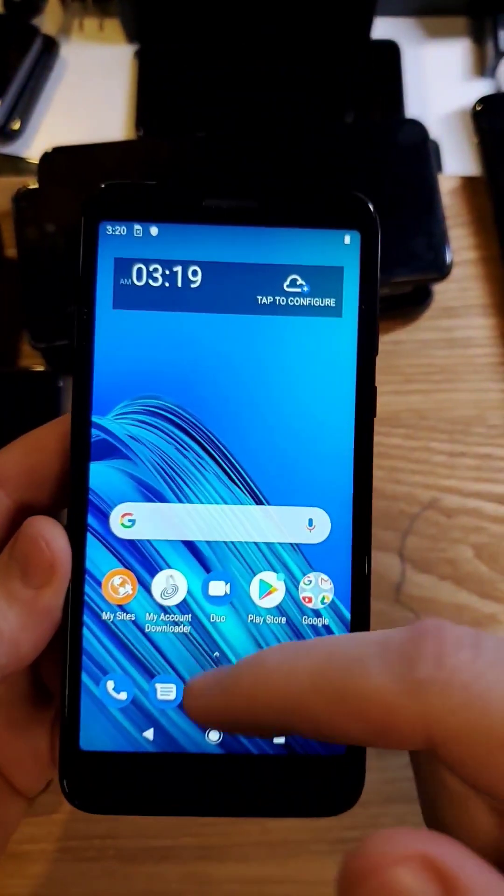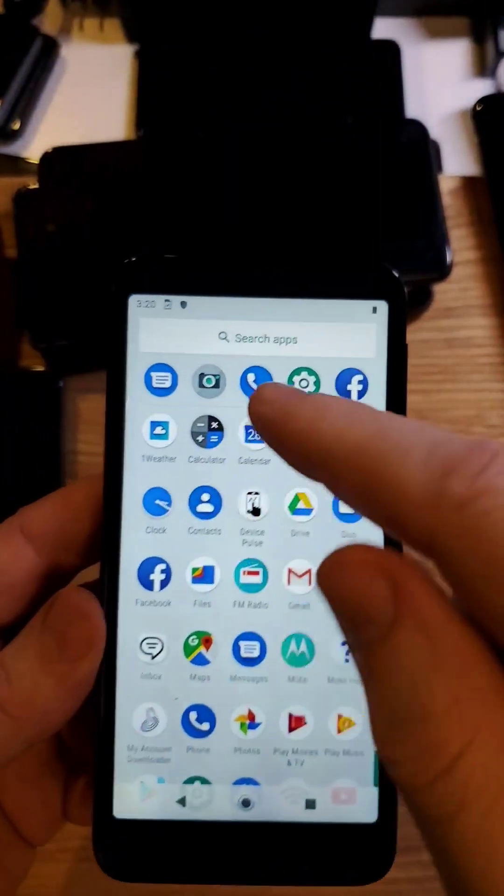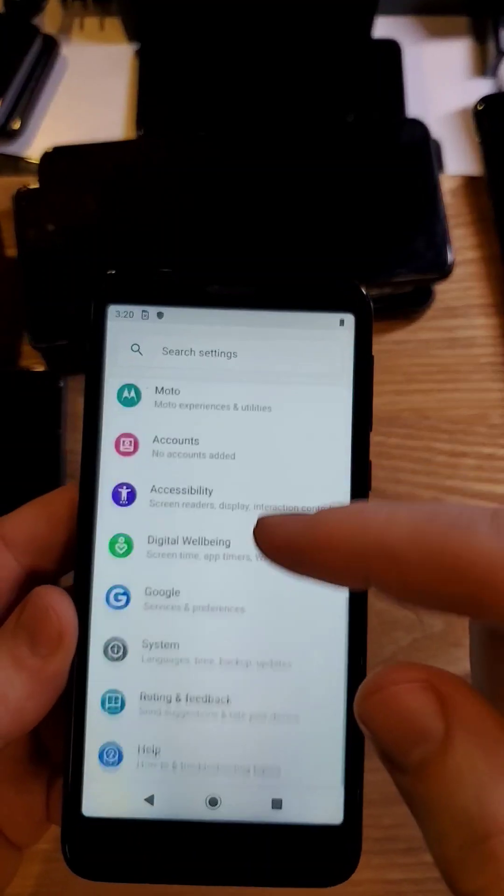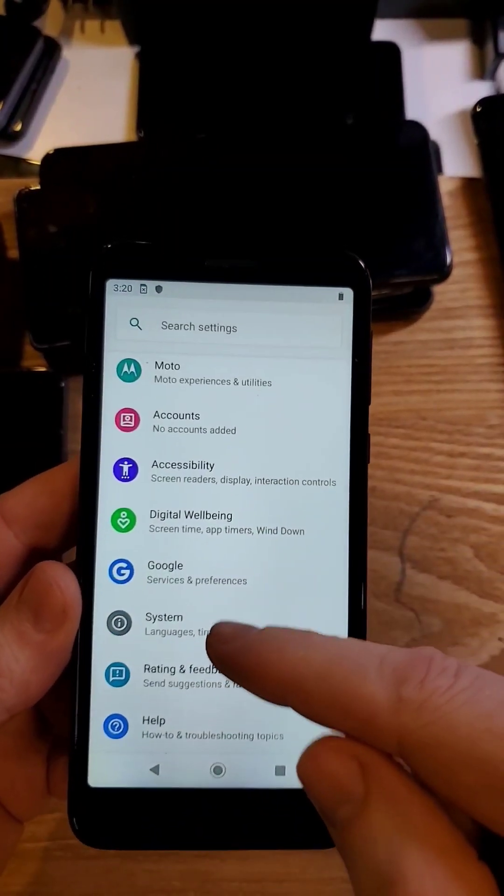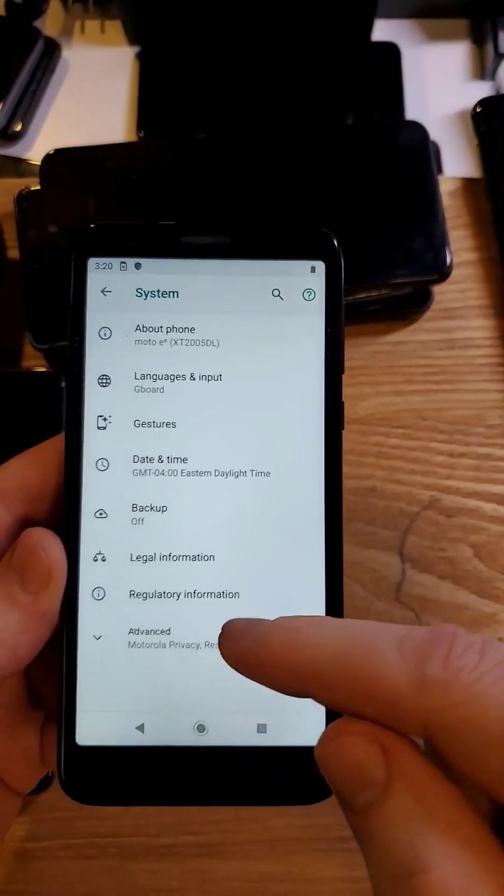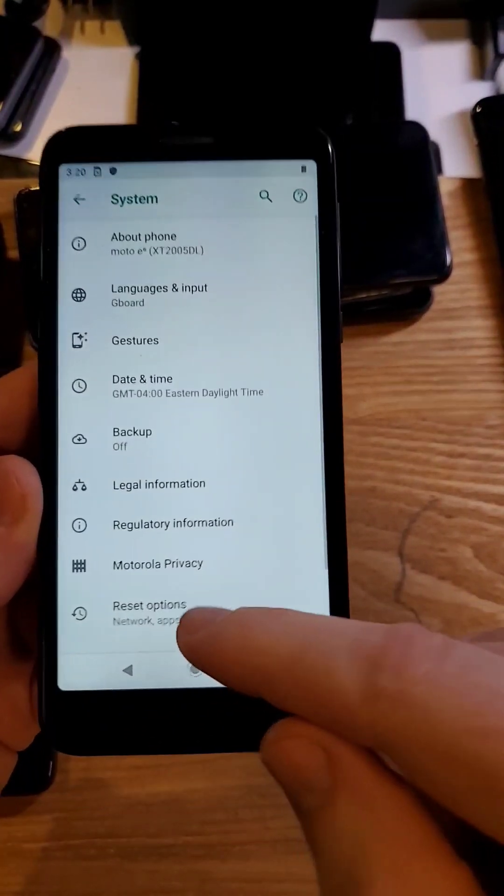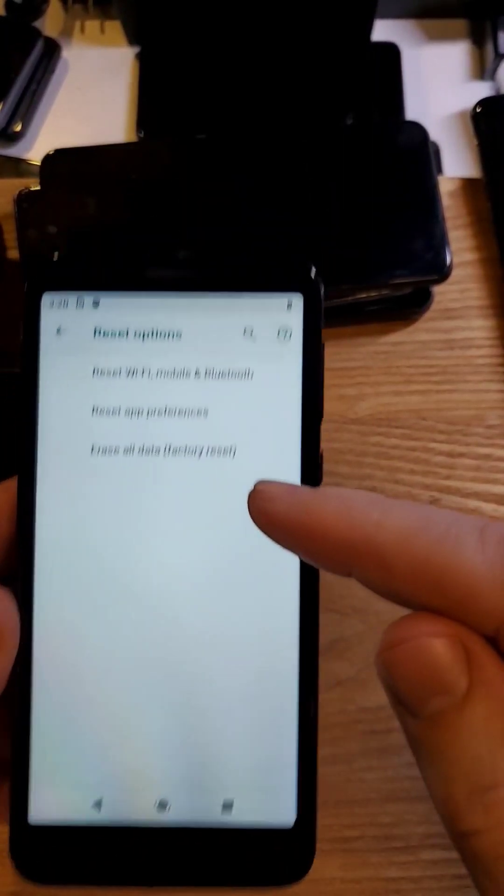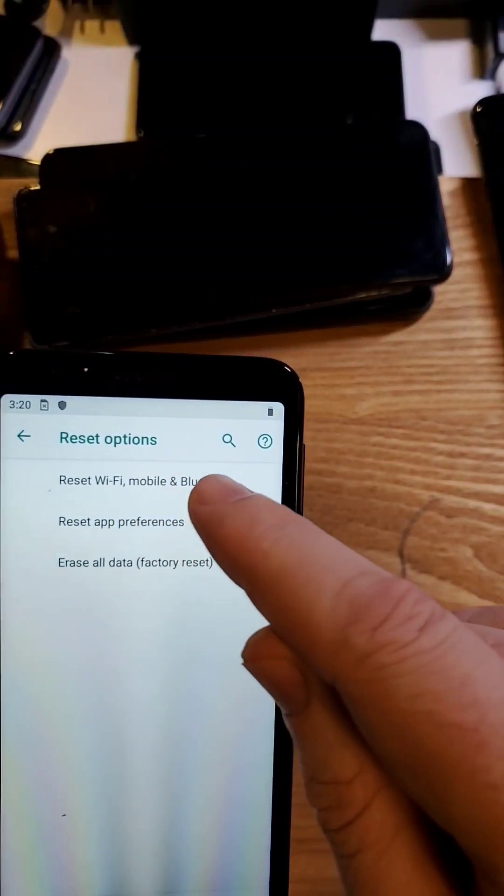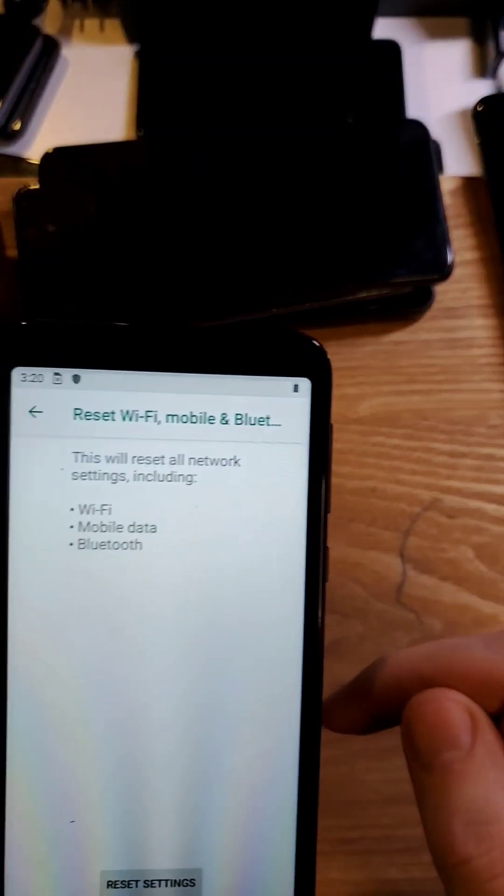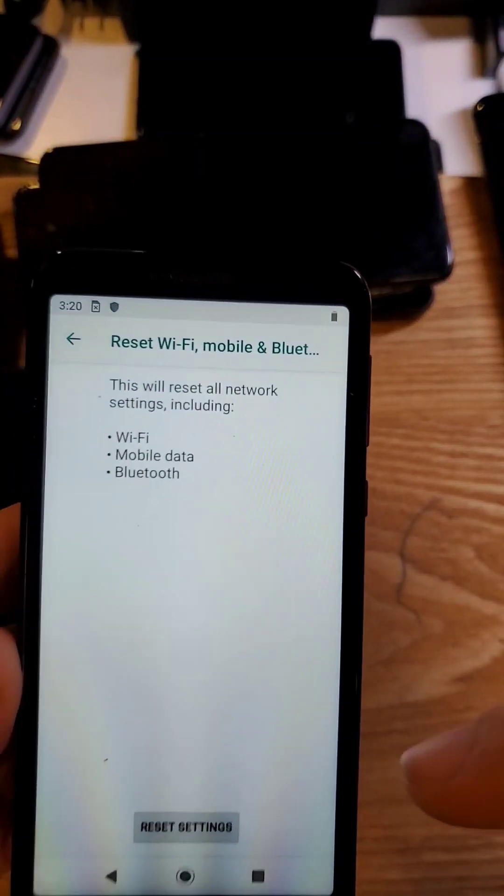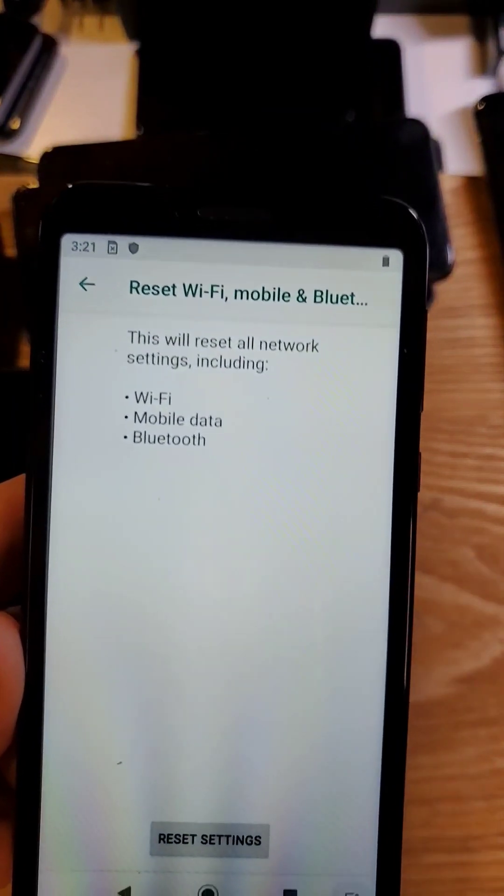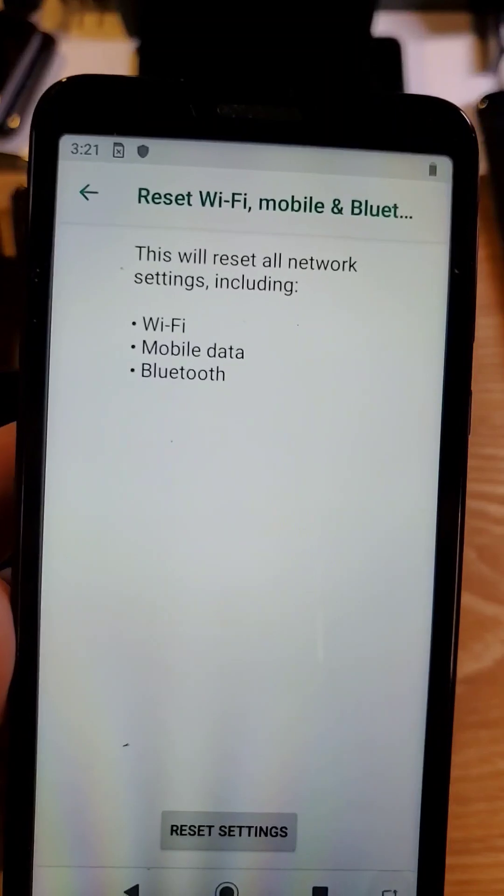The next thing to try is a network reset. Also, go into your Settings, scroll all the way down to System, Advanced, Reset Options, and reset your Wi-Fi, mobile, and Bluetooth. You'll have to reconnect to your Wi-Fi. You'll have to repair your Bluetooth.